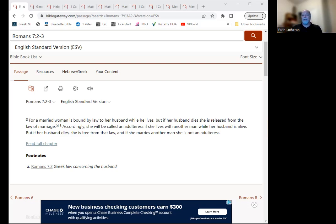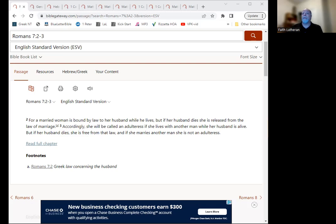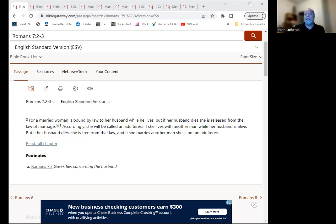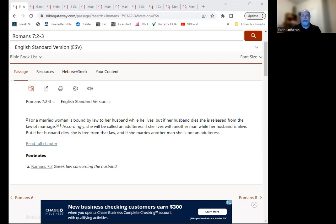That's what this is getting at. And so it uses marriage as this illustration that if a person is married and their spouse dies, they are freed from that law. And it's getting to the point that since you have died in your baptism, you are freed from that law.